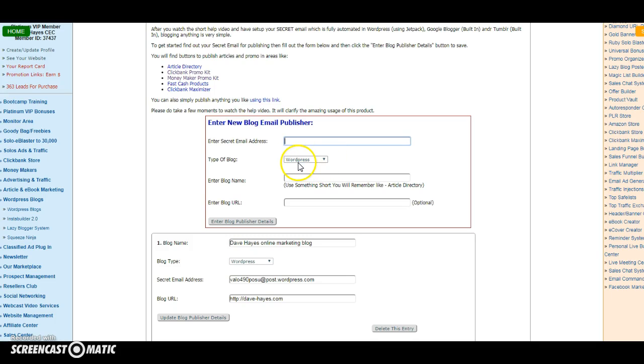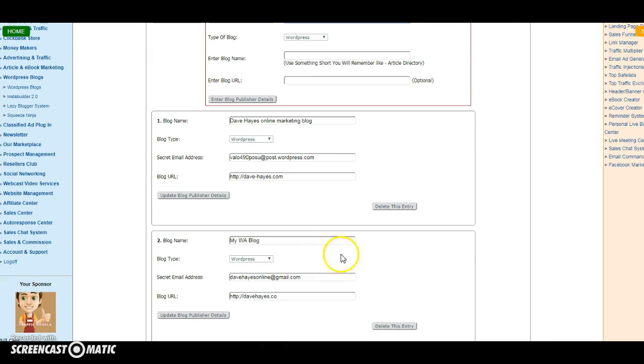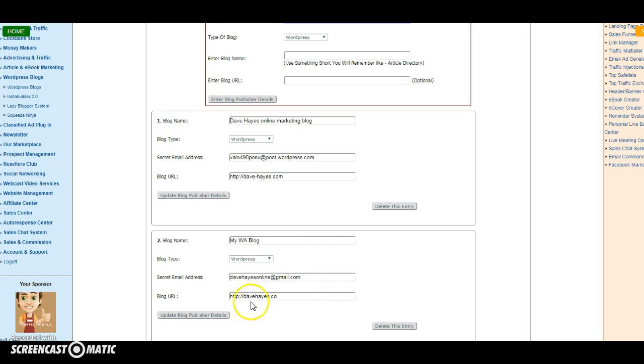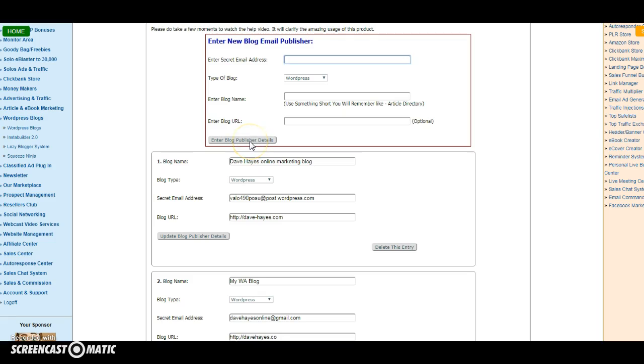So you leave that blank. You enter your blog name—now that's the nickname you would give it. In my case, as you can see I've already set mine up, I've called it my WA Blog. It's my WordPress blog, and there's my secret email address. And the blog URL, you would then put the blog URL into that box there, and then you would enter the blog publisher details.